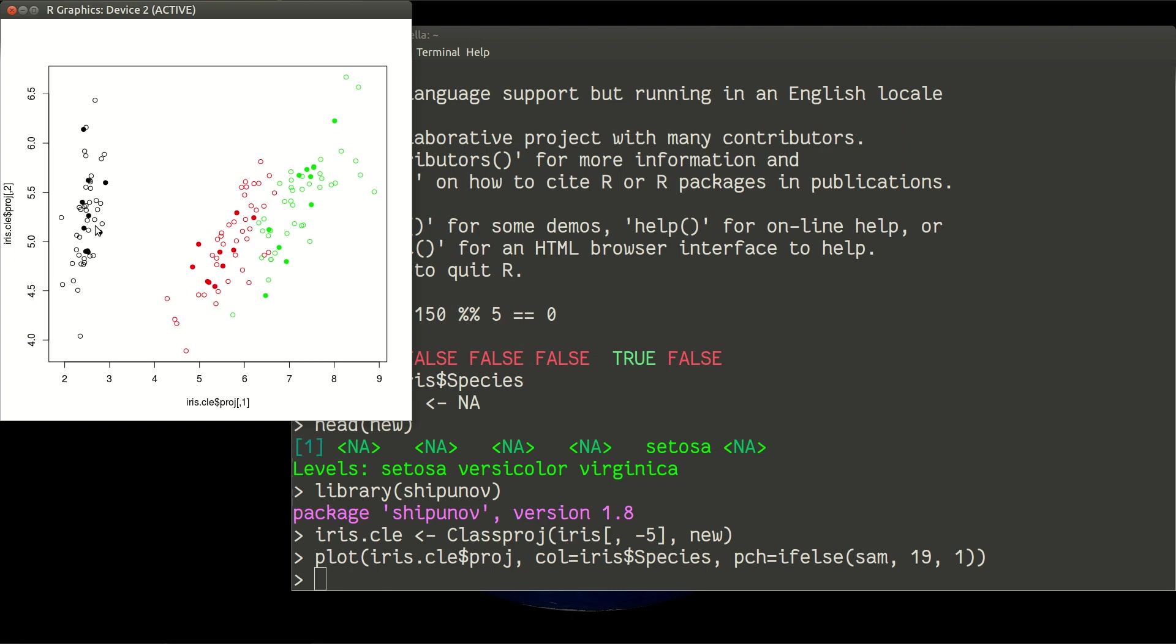As you probably remember, black corresponds with setosa, red with versicolor, and green with virginica, simply because they are in alphabetical order. And black, red, green are three colors, color number one, number two, and number three in R.